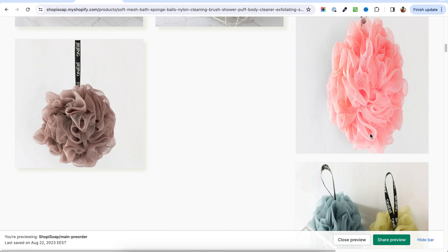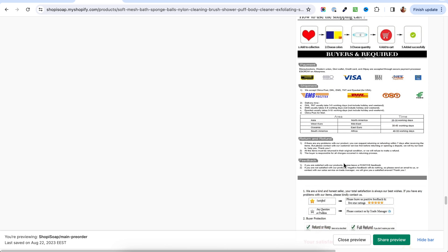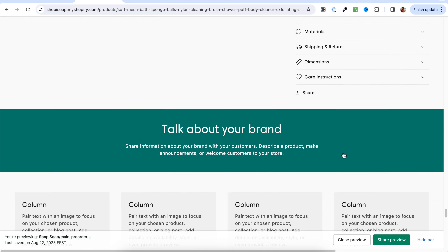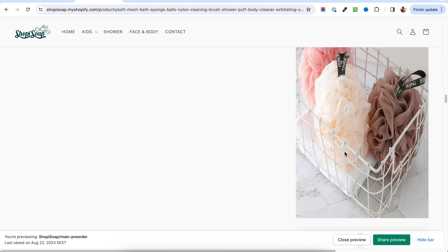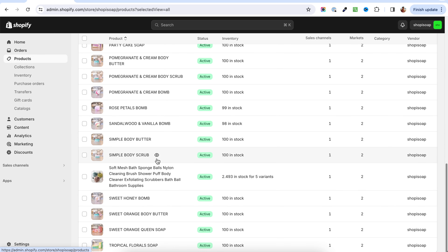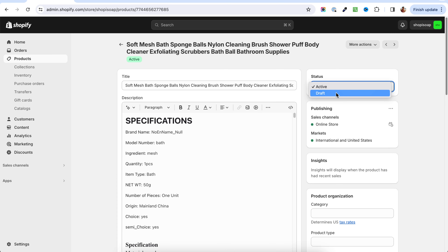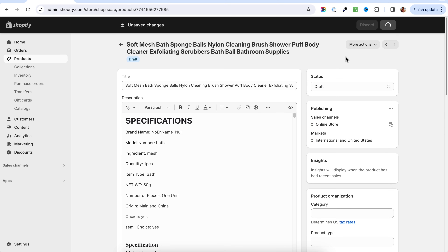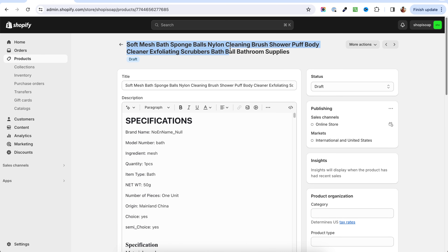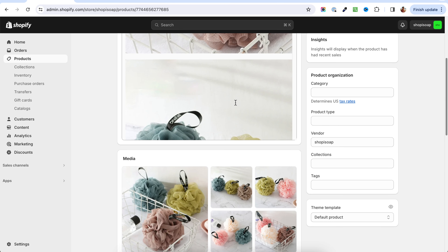And here it is. I would not recommend publishing it directly because, as you can see, it has a lot of things that we need to edit. I think you should take the time to edit the title, the description, and everything else to make the product listing look like something on your store. They've added a lot of images that don't necessarily need to be there. So I'm going to head to products, find this product, and make it a draft.